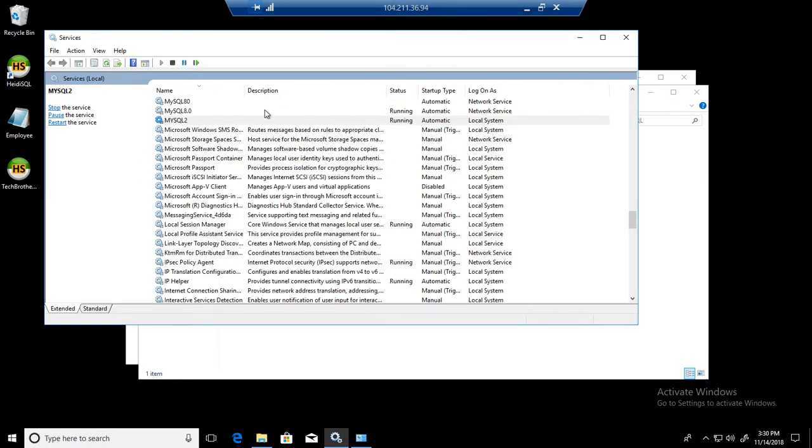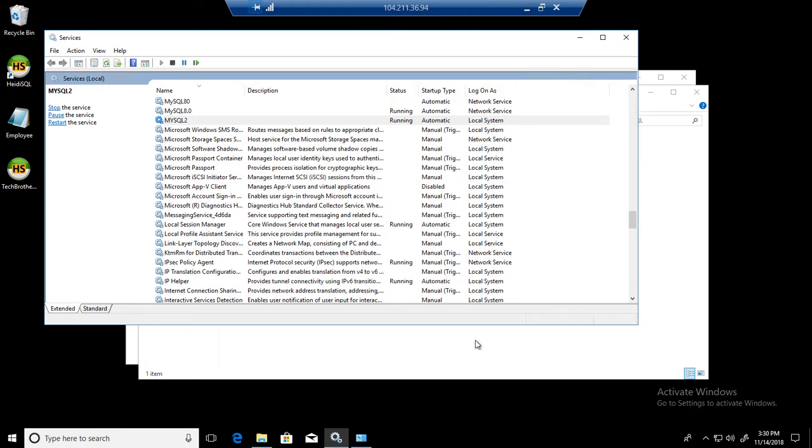This is the way when you have installed only a single MySQL server on your machine and you want to uninstall it. You can go ahead and uninstall it from the Control Panel and Add/Remove Programs.